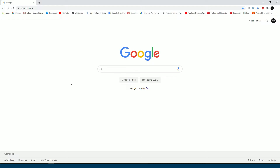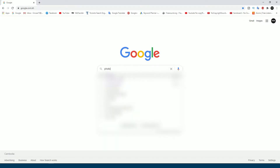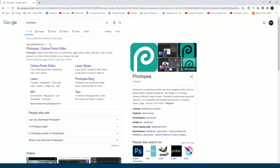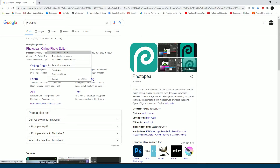I recommend you use one website that will really help you use Photoshop online. Go to Google and type 'Photopea' — yes, photopea.com. This website really helps you use Adobe Photoshop online or helps you create any project for your clients or your work.